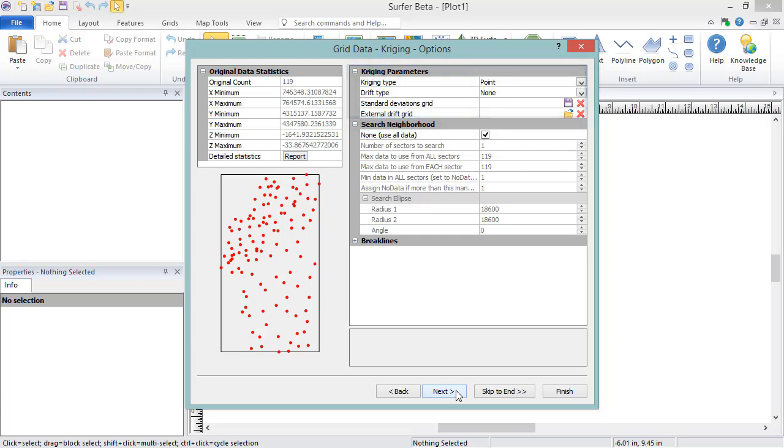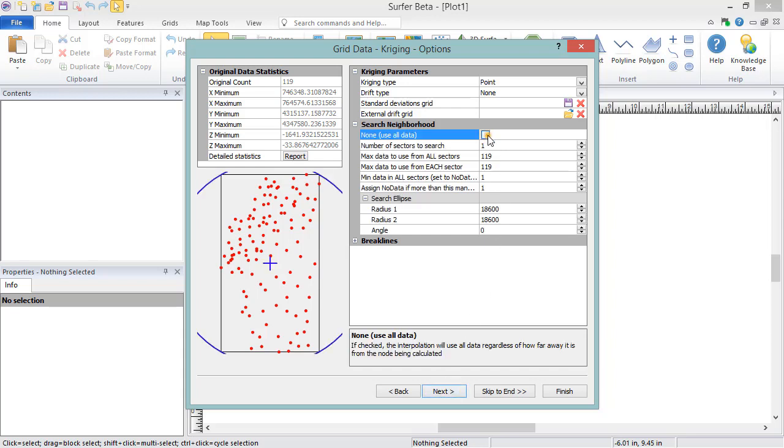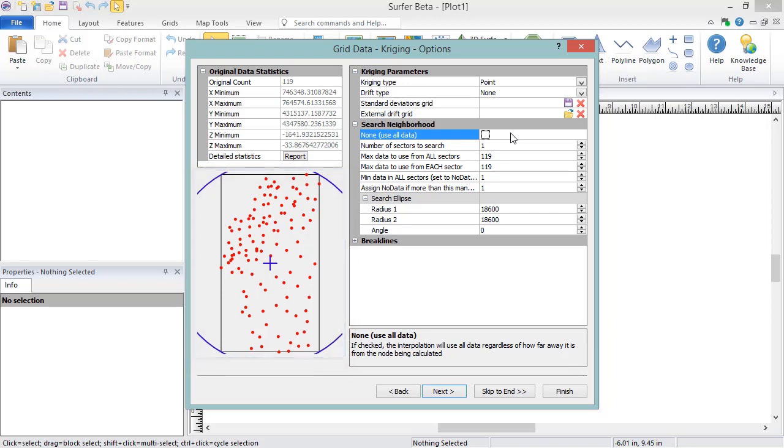Search options are below the parameters. By default, None is checked if the data has less than 250 points, which means no search is being applied. Uncheck this option to apply a search. On the left side of the dialog, a model of the current search settings are shown over the data point distribution. Whether or not you should use a search depends on how many data points you have. If you have fewer than 250 data points, usually the None Use All Data option is the most appropriate. With this option, the gridding algorithm uses all the data to calculate the grid node's Z values.